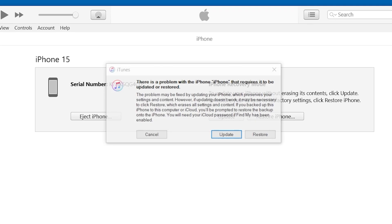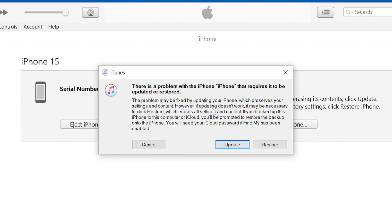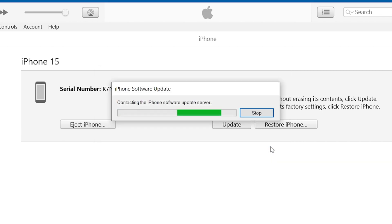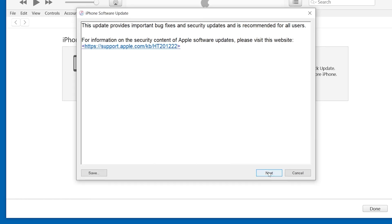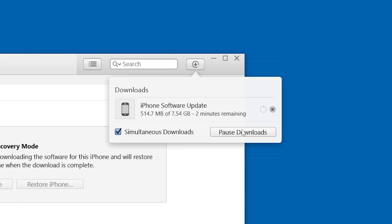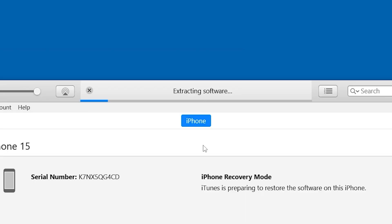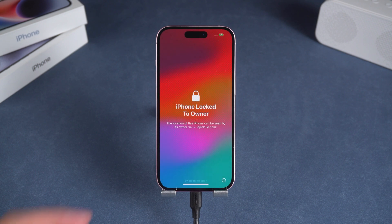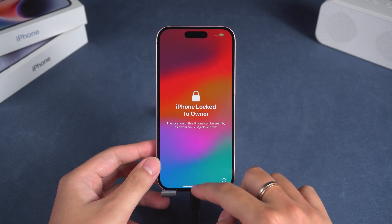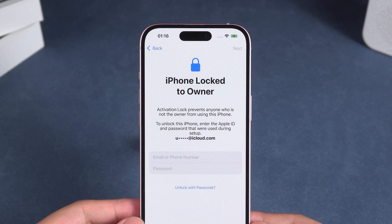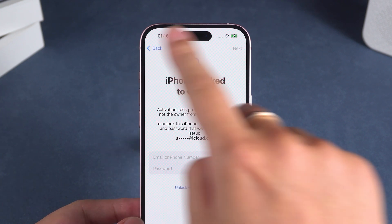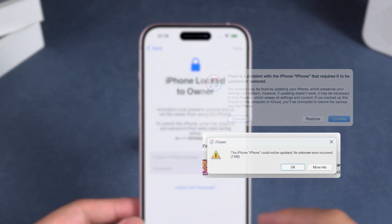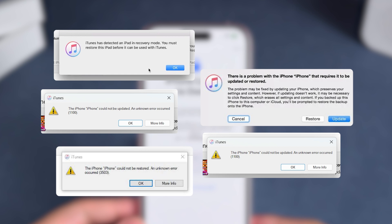iTunes will automatically detect the device in recovery mode and display the restore or update options. Follow the instructions and select Restore iPhone. iTunes will download the latest iOS firmware, and once the download is complete, it will begin restoring your iPhone. After recovery is complete, your iPhone will restart. If you see the 'iPhone locked to owner' screen, you need to use your Apple ID and password for iPhone activation during the setup process. However, iTunes may encounter some problems during the reset process, resulting in the iPhone not being restored. In that case, you'll need to try the third solution.